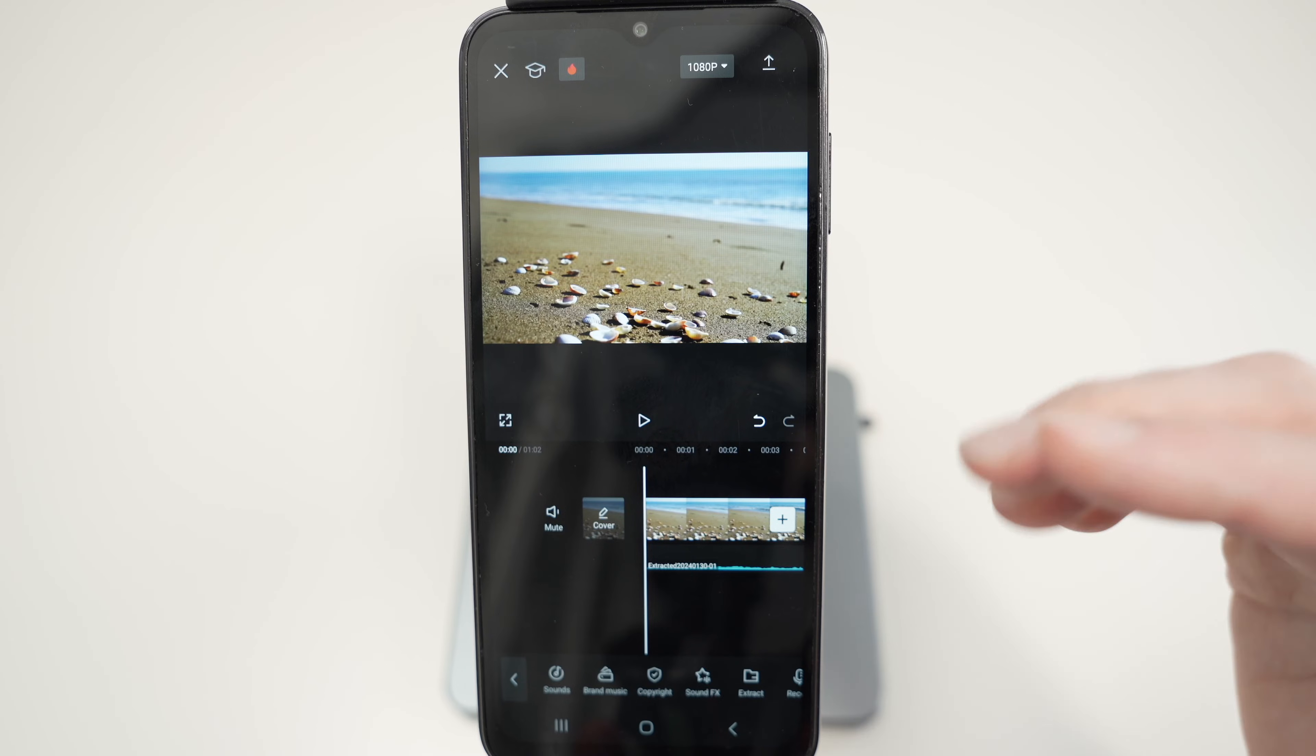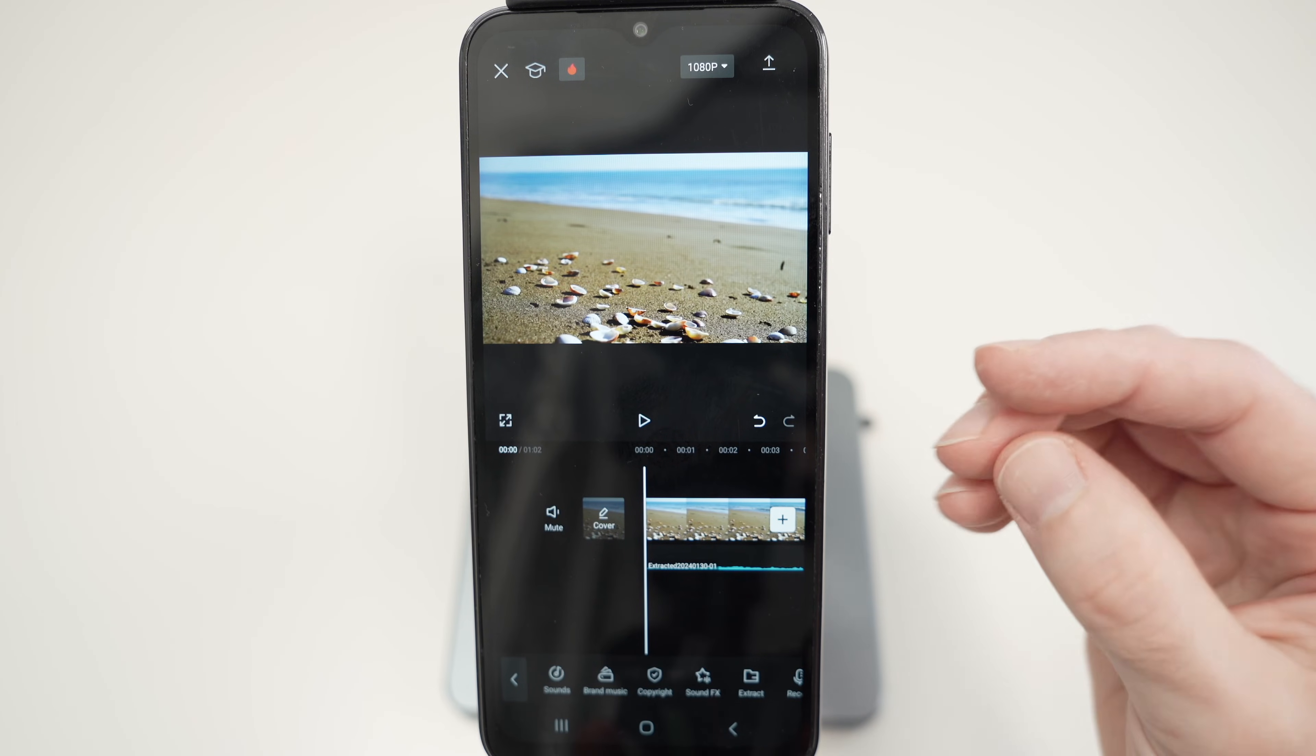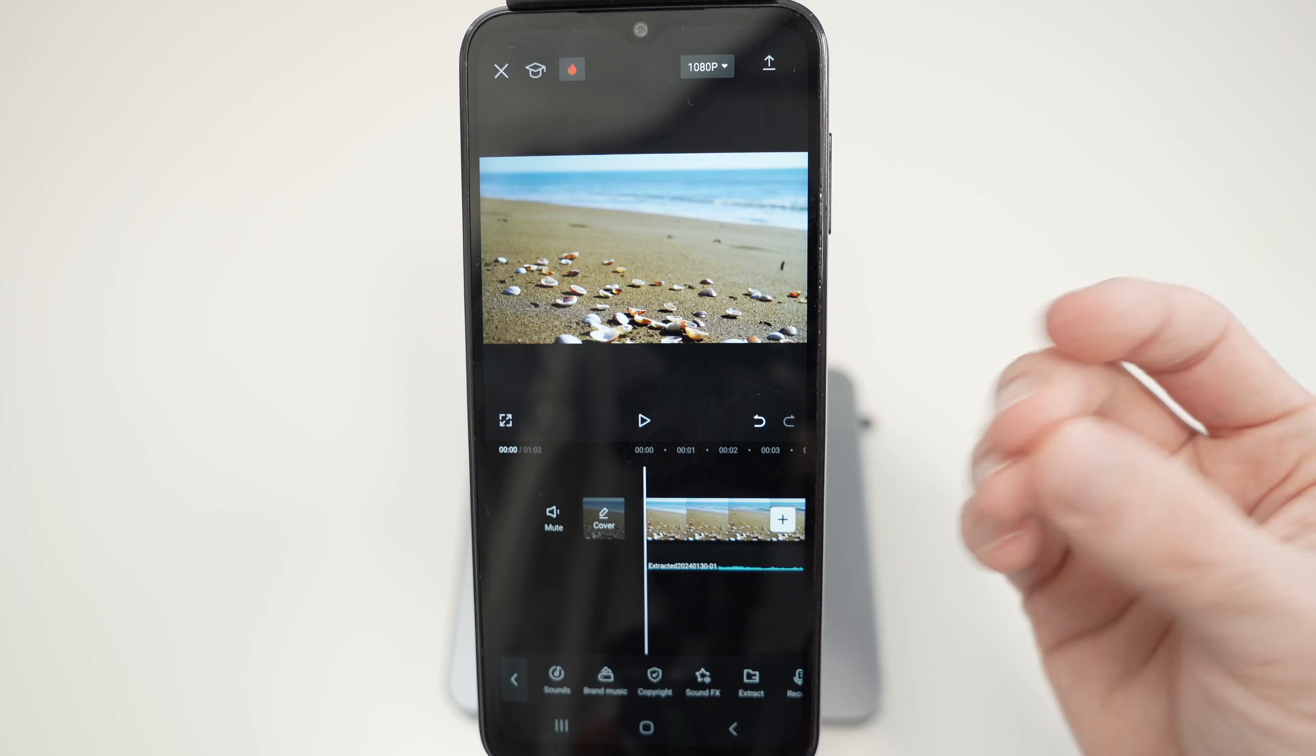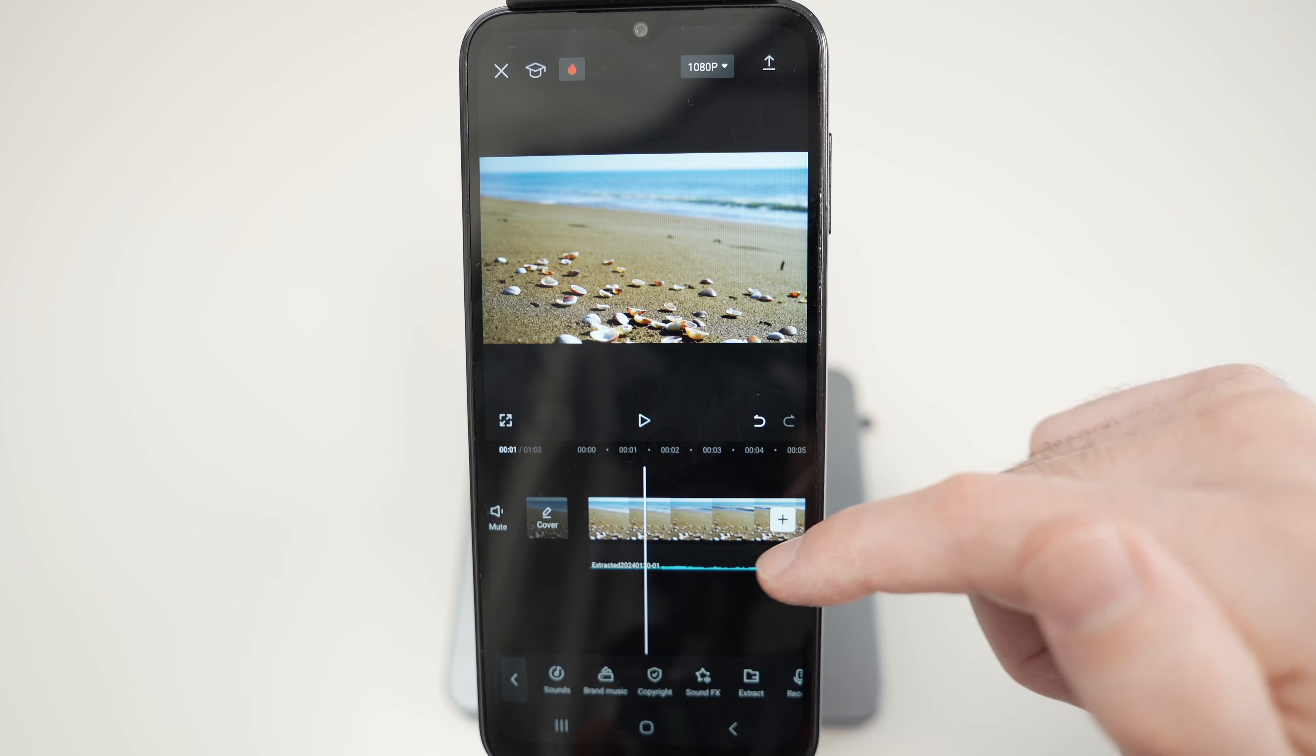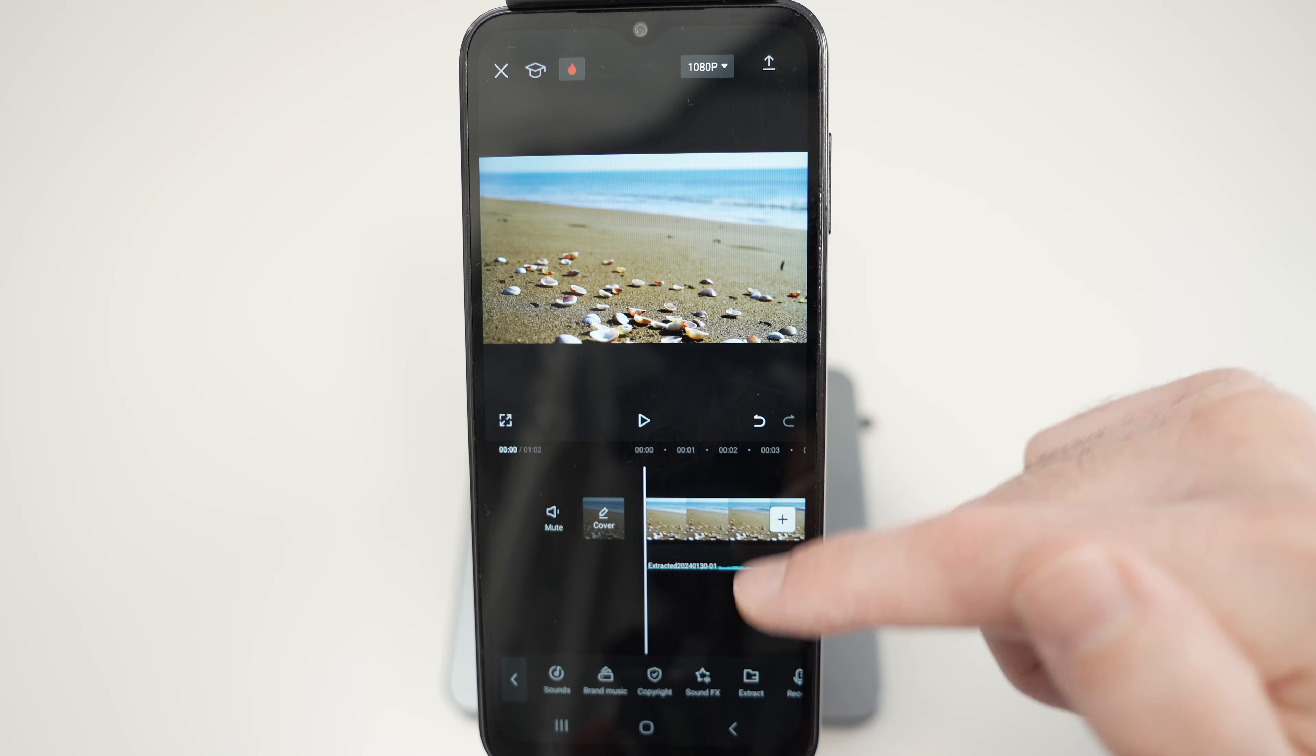And now what CapCut did is it extracted only the audio. So that's why you do not see the TikTok video here. You only see the audio that has been put right under your video.